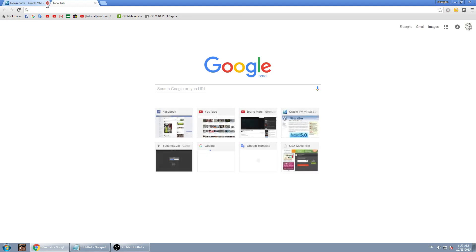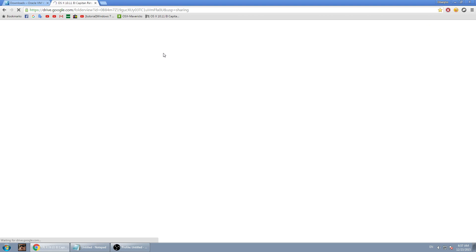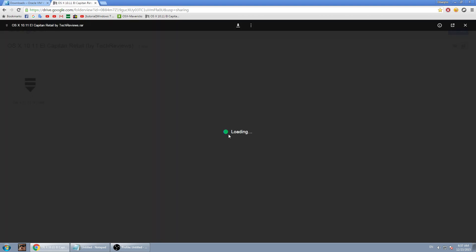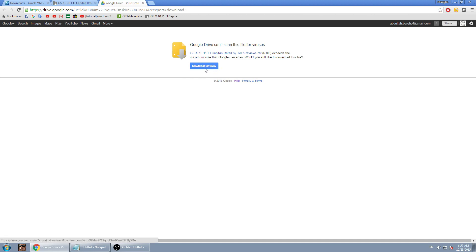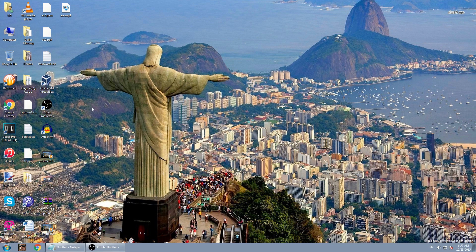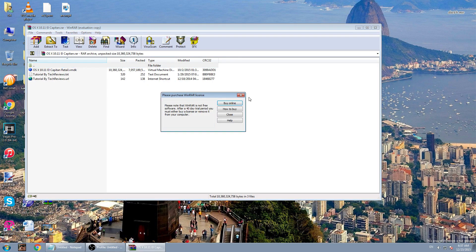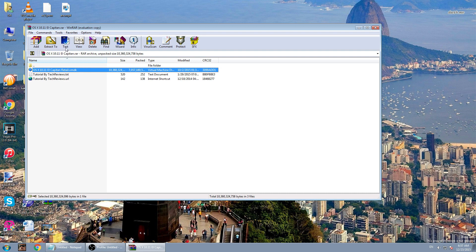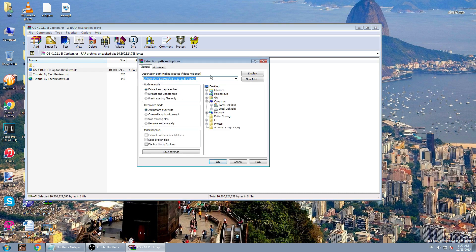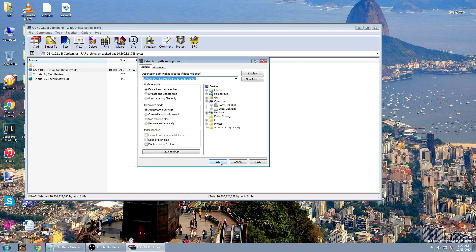Right there, click download VirtualBox 5.0 — in my case — and for Windows, click this link. After that, go to the link in the description for the ISO file of El Capitan. Click this little photo and then click download, then download anyway. I already downloaded all these files so no need for new downloads. Then go to the file you downloaded, the ISO file of El Capitan. Click the first file in WinRAR, then click extract to, and extract it to the desktop. Click OK and just wait until it finishes extracting.